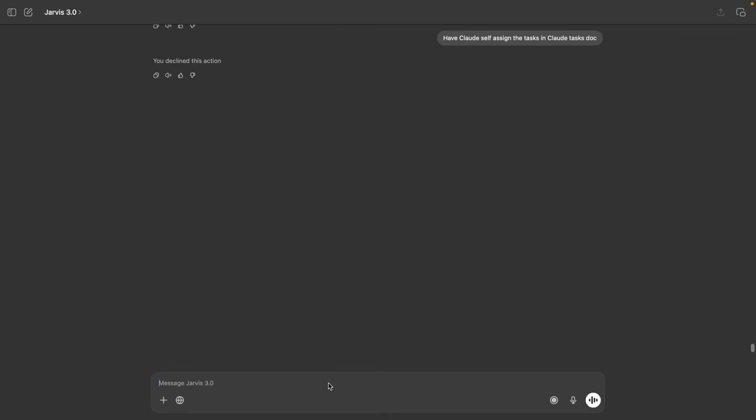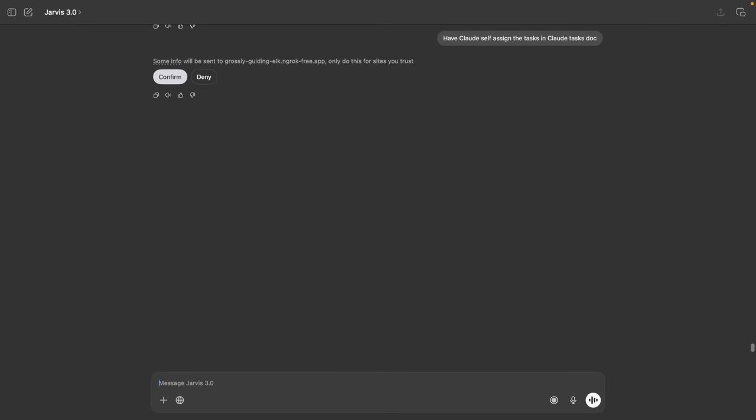Before task execution starts, we have to assign the task through GPT with one prompt. We just tell GPT to have Claude self-assign the task in the Claude tasks doc, and then GPT tells Claude what to do. You just hit confirm, then Claude reads the task list and starts working through every task on its own without any follow-up prompts or human intervention.